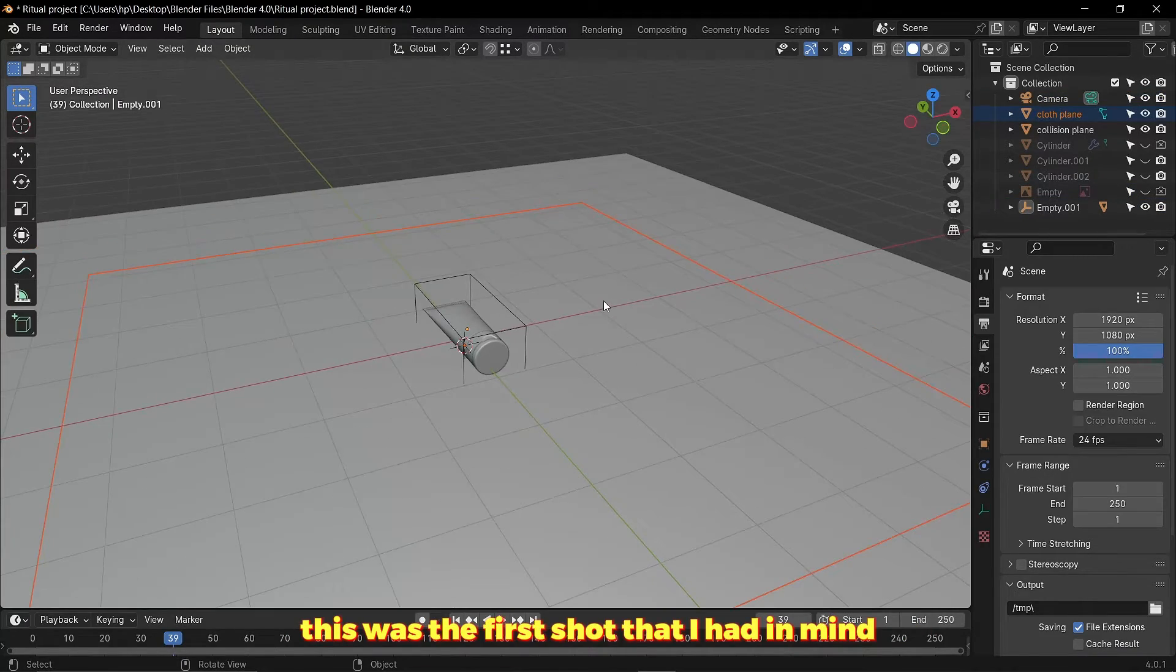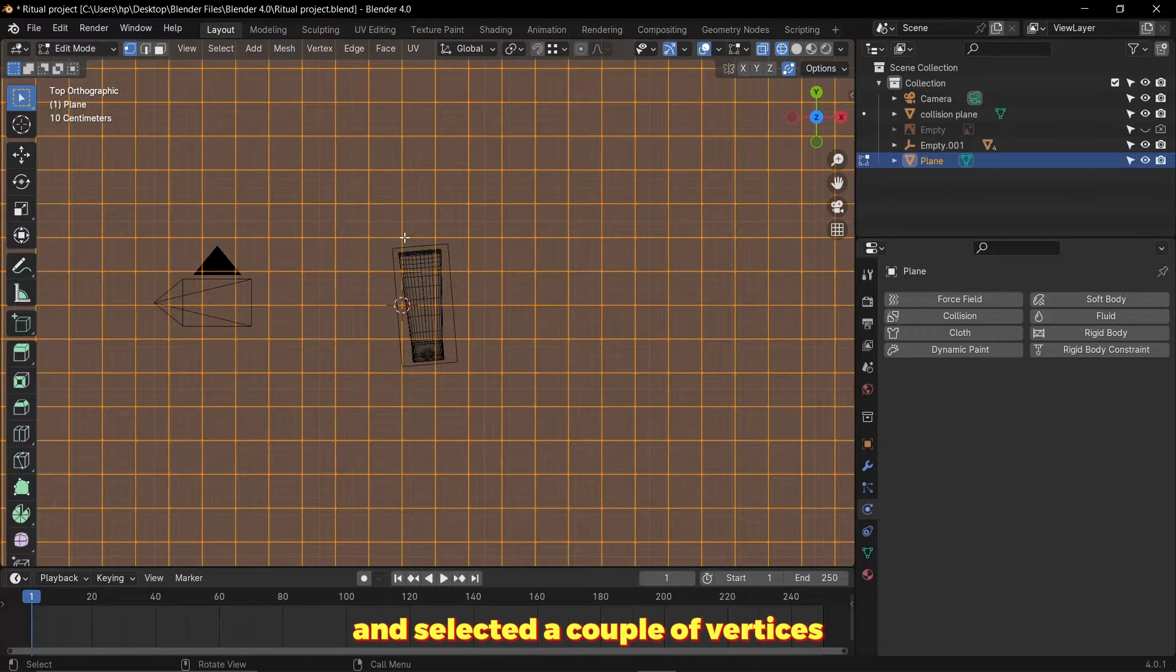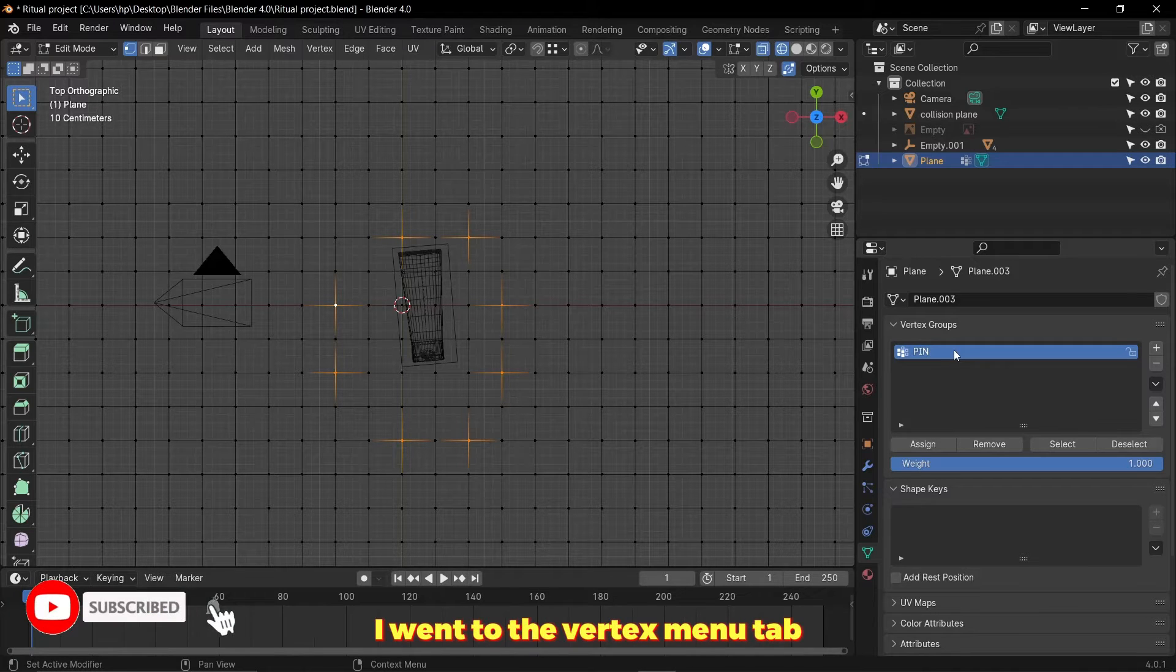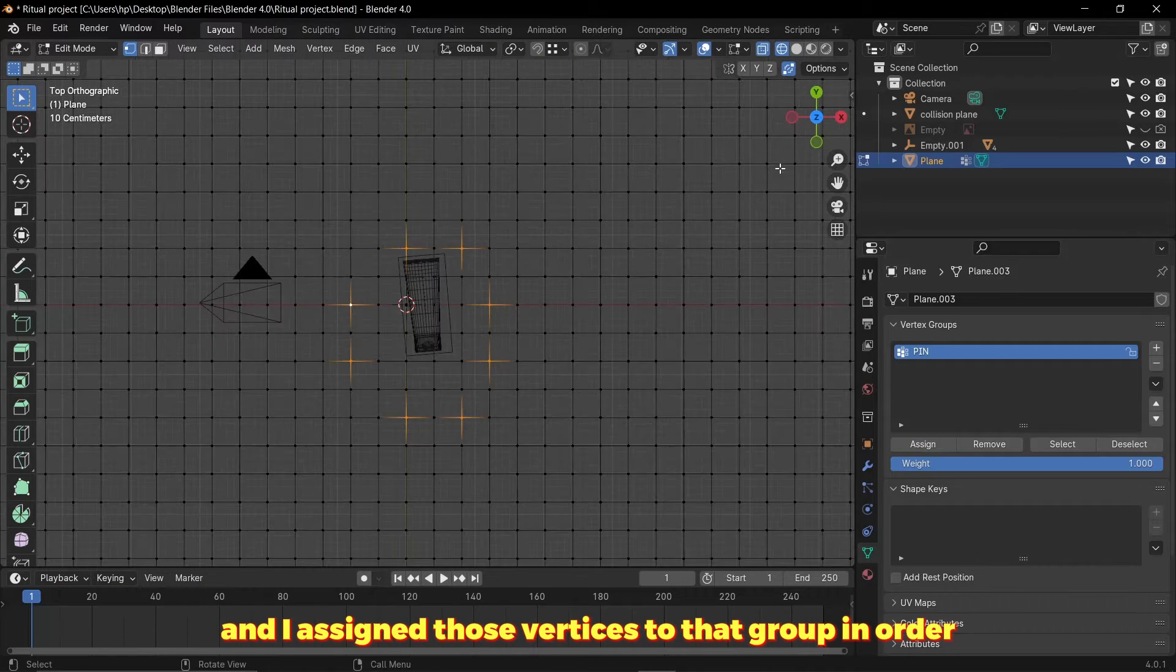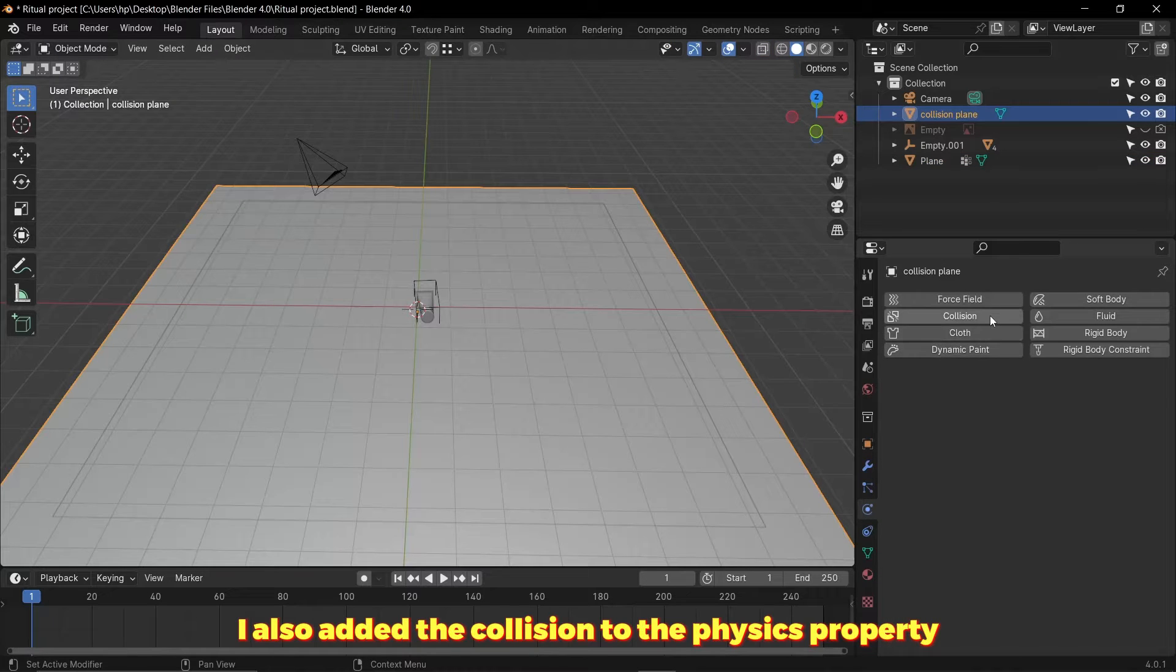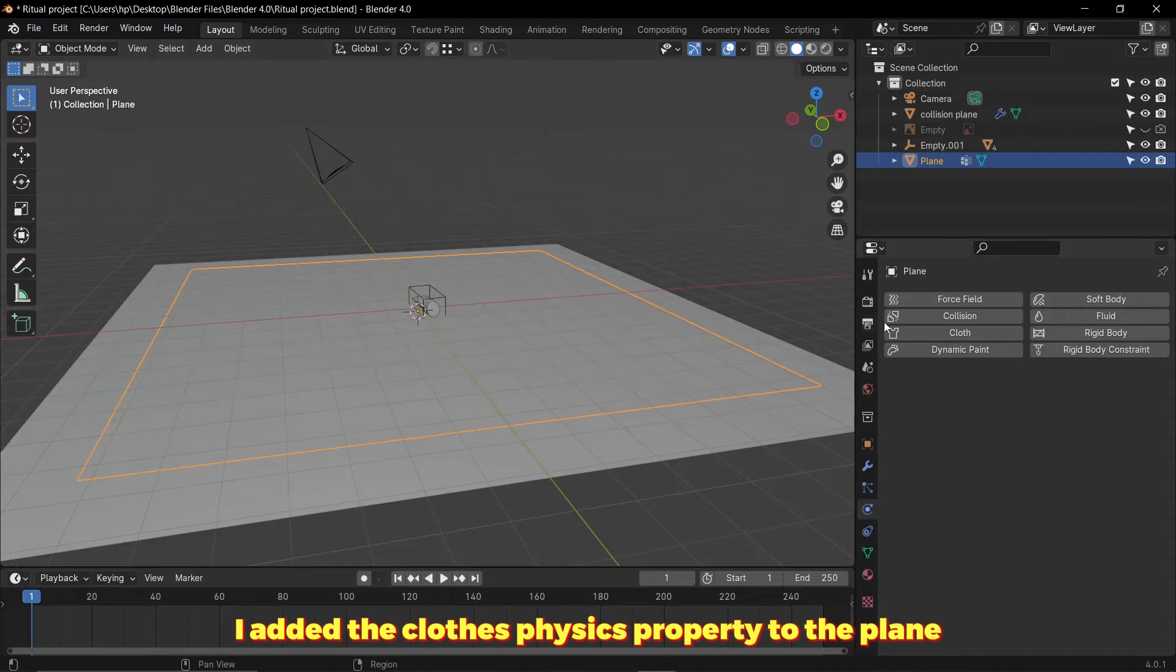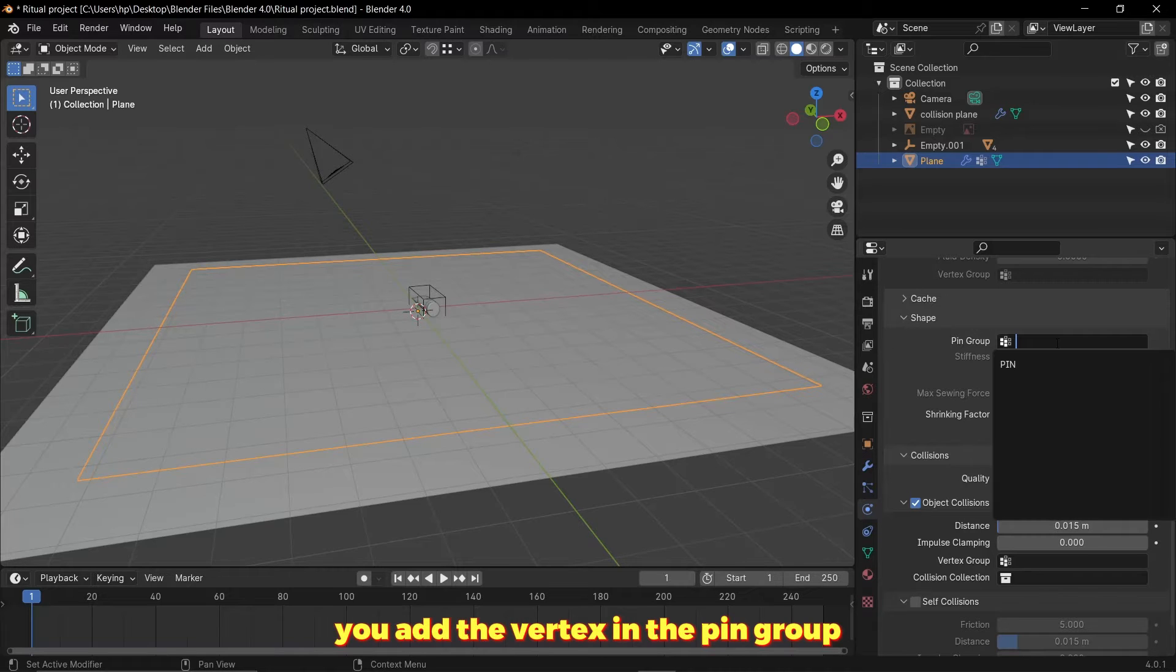I got back into edit mode and selected a couple of vertices, and after I selected them I went to the vertex menu tab and created a new vertex group and I sent those vertices to that group in order to pin them. I also added the collision physics property to the larger plane to serve as the ground. After doing that I added the cloth physics property to the plane, then down at the shape tab you add the vertex in the pin group.